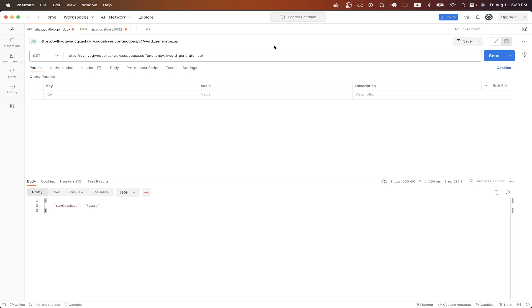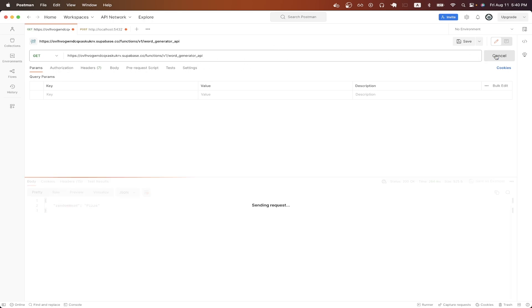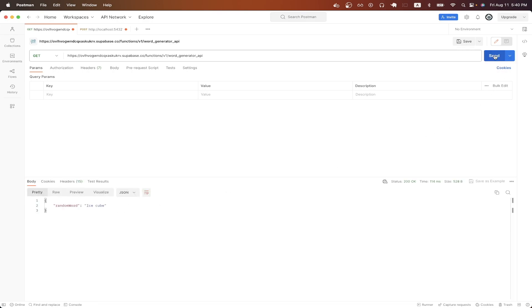This is what the final result will look like using Postman, which is a free API client where you can easily make API calls and it's free to download so you can easily follow along. Once we make a request to a specific URL and hit send, we will now see a response back from the API giving us a random word. If we hit send again, we can expect to see another random word just like you see here.